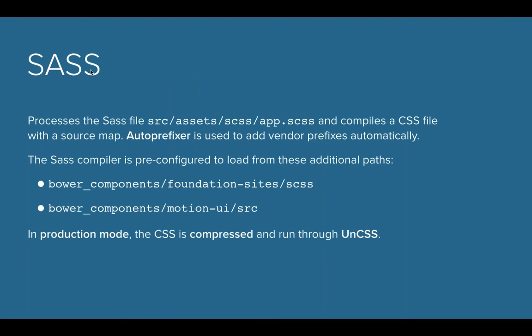SASS is obviously a task that's included because we are talking about SASS. This will run through all your SASS files, anything in the assets slash SCSS file, and it will compile them.